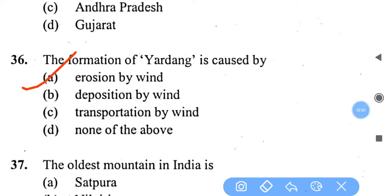The formation of yardang is caused by erosion by wind. These are formed by wind action and are typically found on an originally flat surface, formed from areas where there is no protective material. The softer material is eroded and removed by the wind, and the harder material remains.